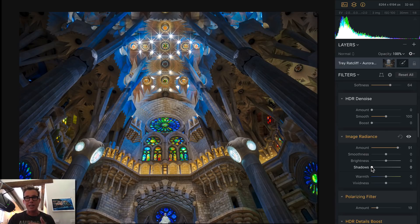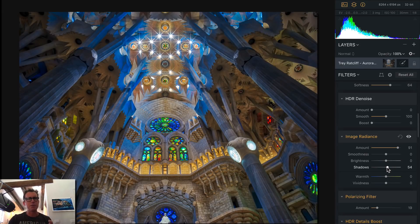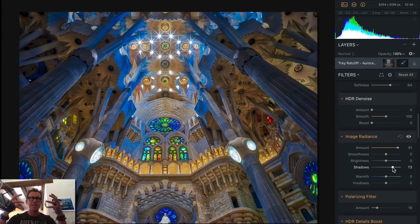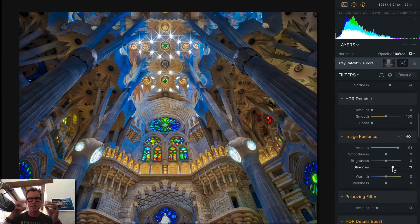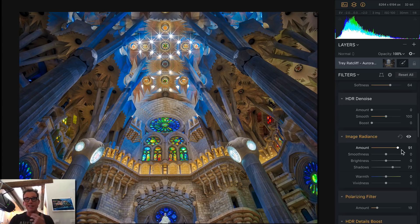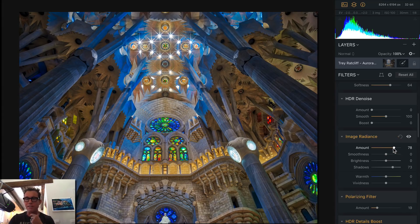We added shadows in here so you can pull up the shadows, because in the previous version as you'd increase Image Radiance it would take darker parts and make them a little too gloomy. And if I'm going to do a fairy tale glow, I don't want any gloom.